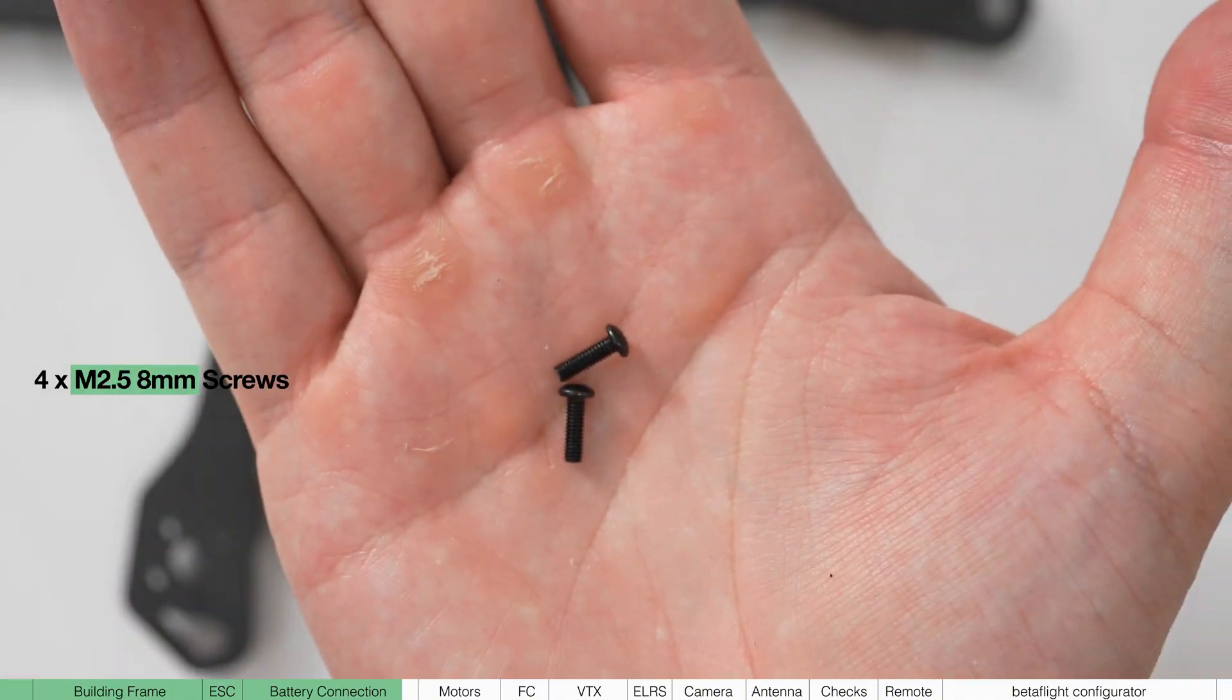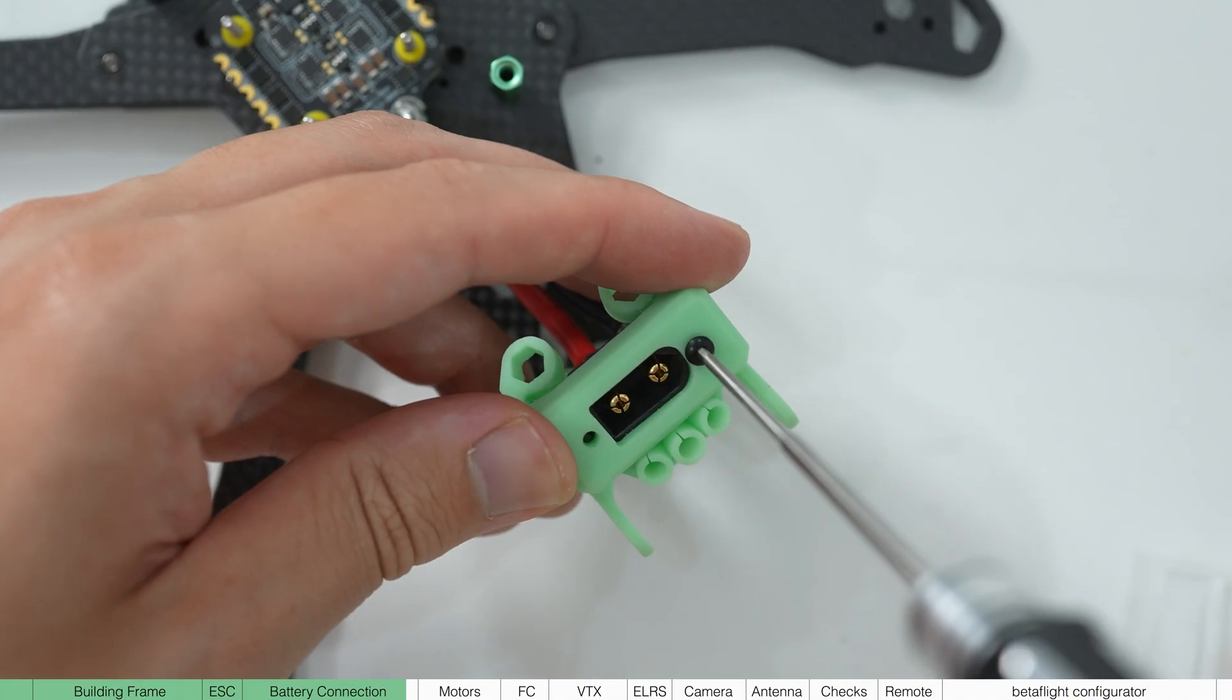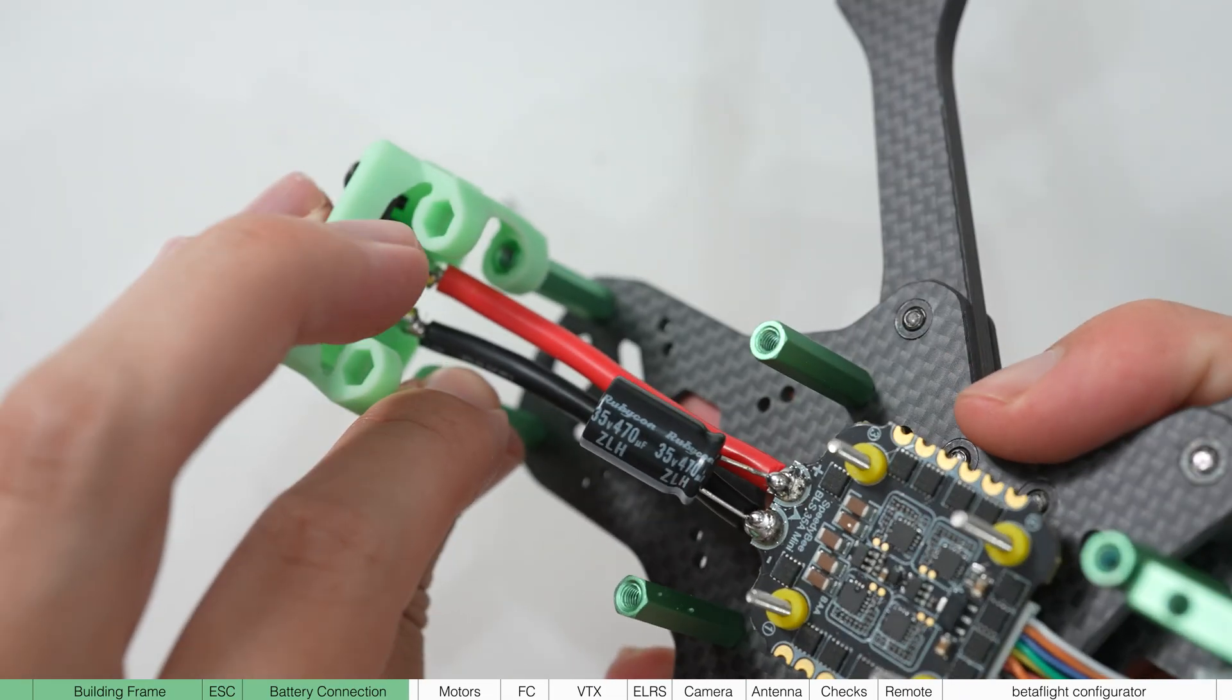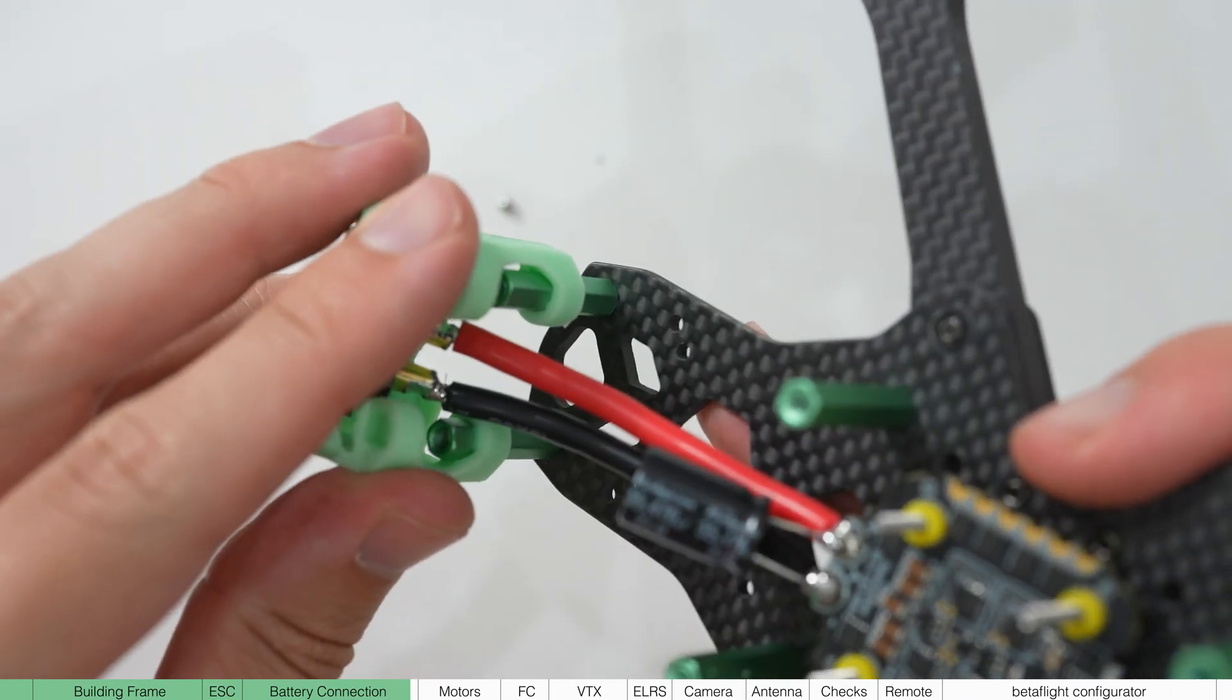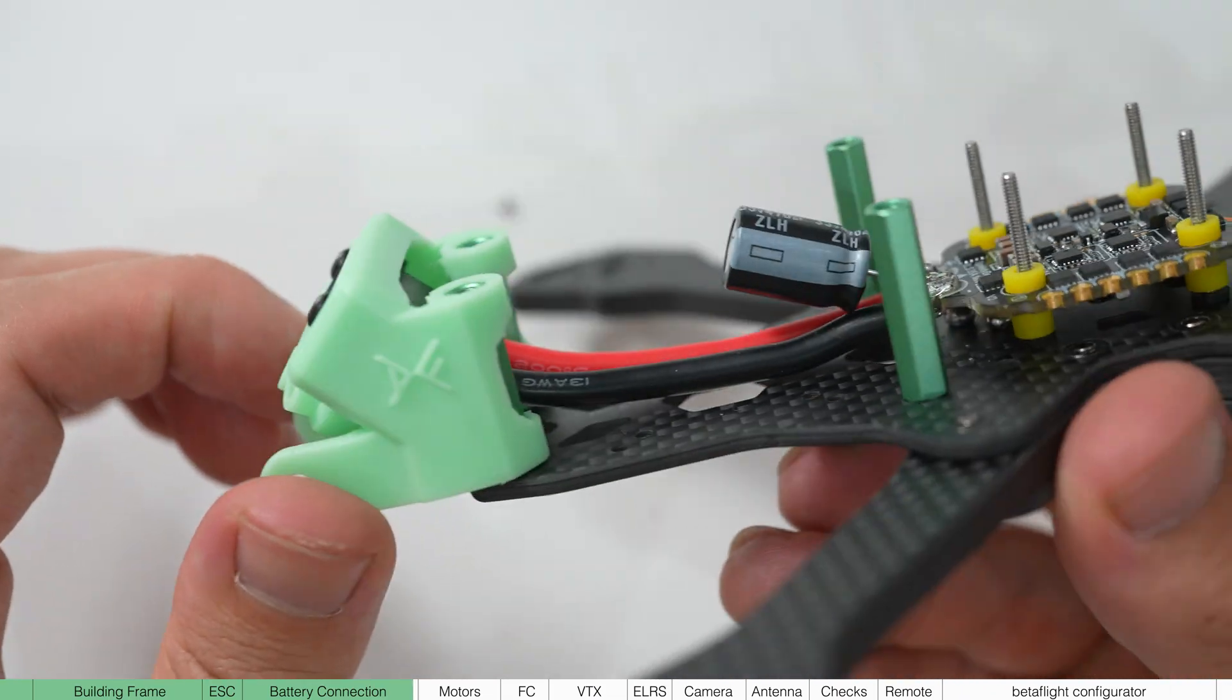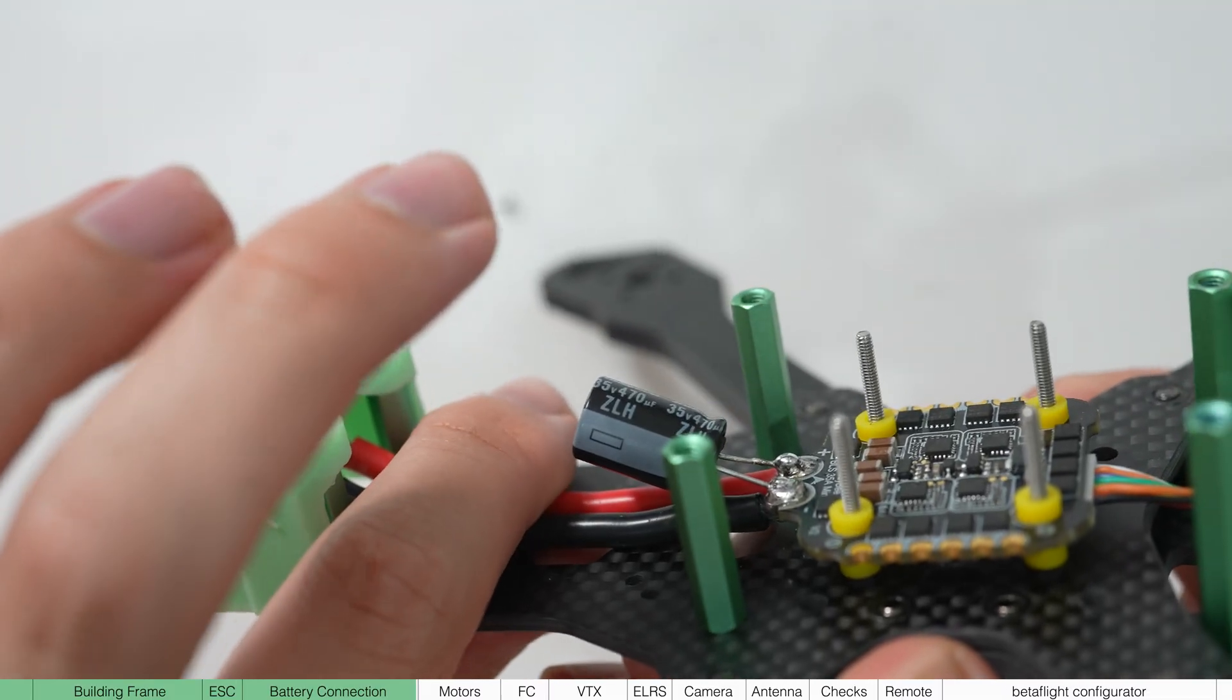Use the 2.5 8mm screws, screw the port in and slide it over the standoffs. Battery cables should now sit pretty flat on the carbon plate. If that's all good, then let's move on to the motors.